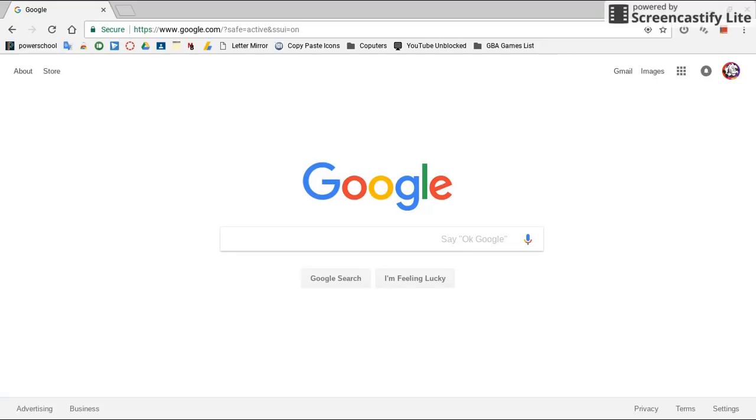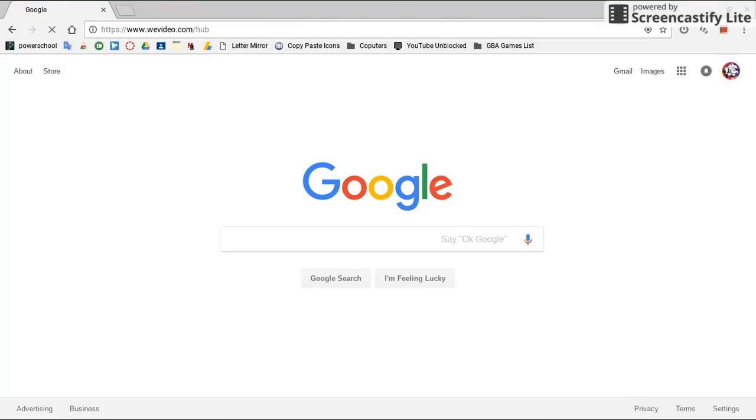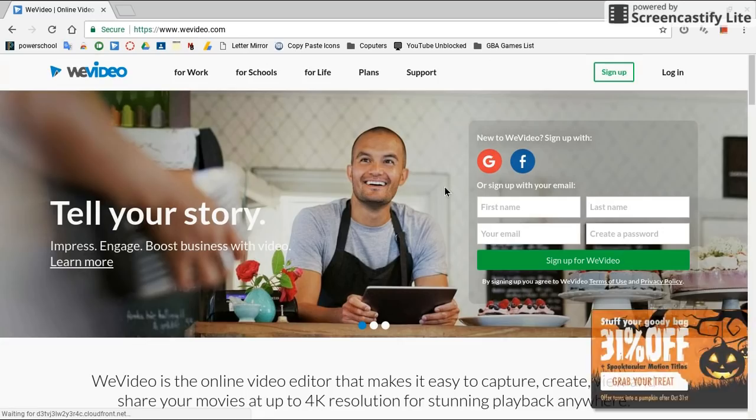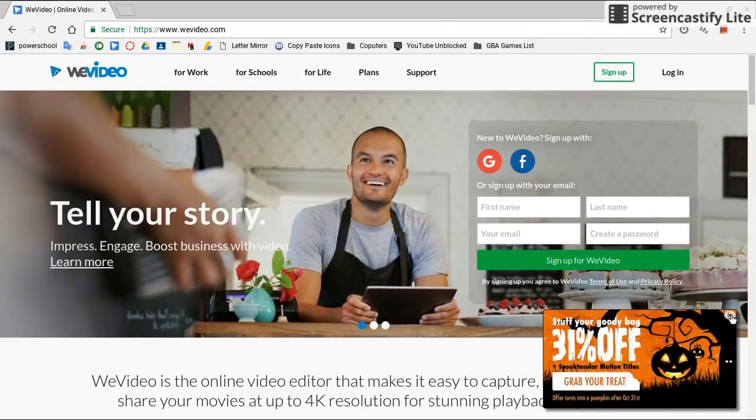Alright, so what you're first going to want to do is you're going to want to easily search up WeVideo or go to the link in the description. Oh, that's not it. Alrighty, so this is what's going to come up.